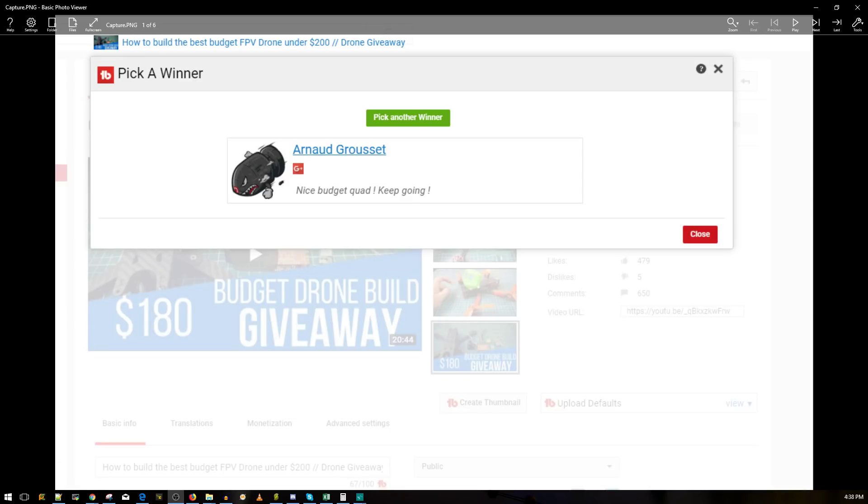So yeah, just email me and then we'll take it from there. But first leave me a comment with your email—I think it's the best way to go about it. And I still have two more quadcopter giveaways.